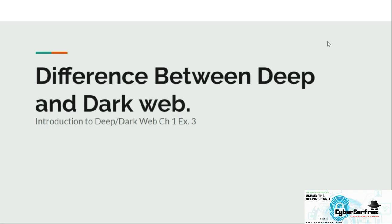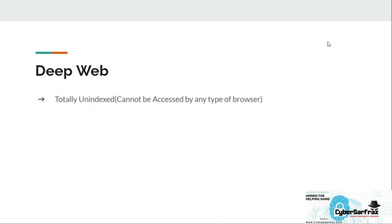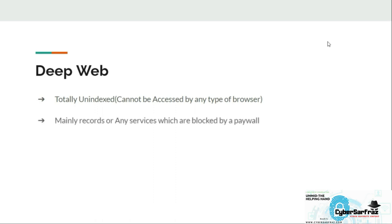In this lecture, we are going to learn about the difference between the deep web and the dark web. First, talking about the deep web — the deep web is totally unindexed, as we discussed in the previous lecture. The deep web cannot be accessed by any type of browser, and it contains websites or services which are protected by a paywall or require sign-in credentials. Storage services offered by Google or other companies like Google Drive or OneDrive store their data on the deep web.